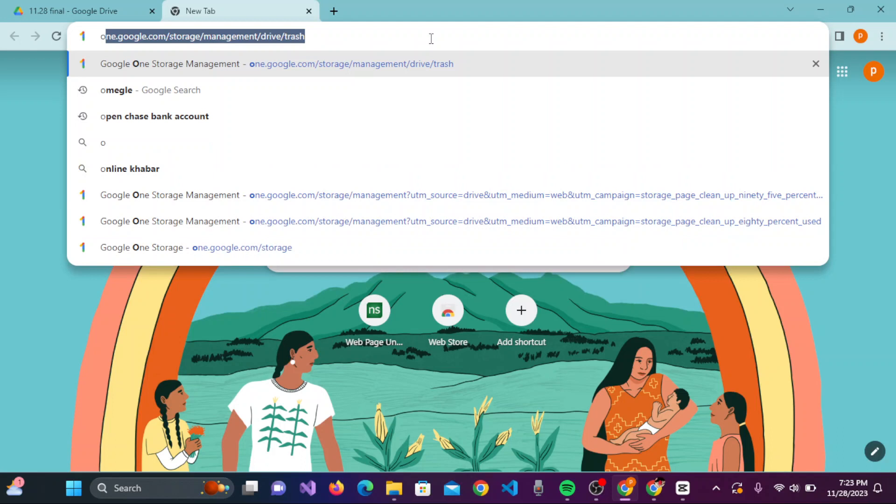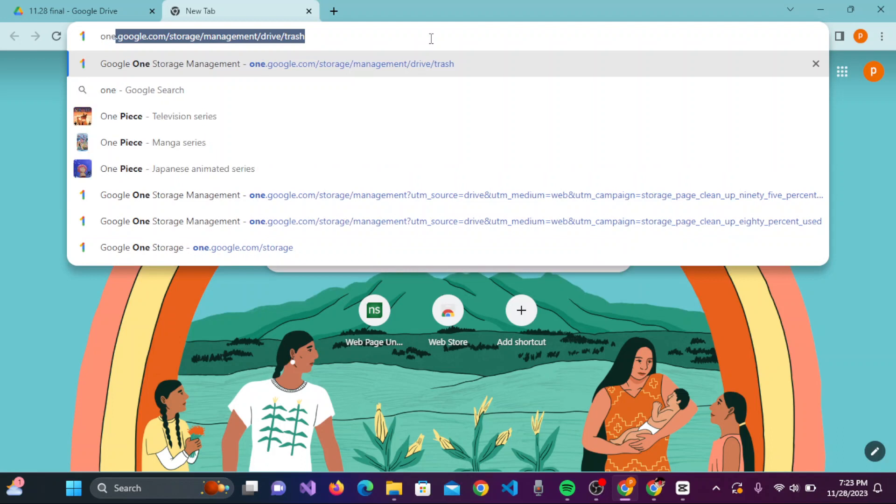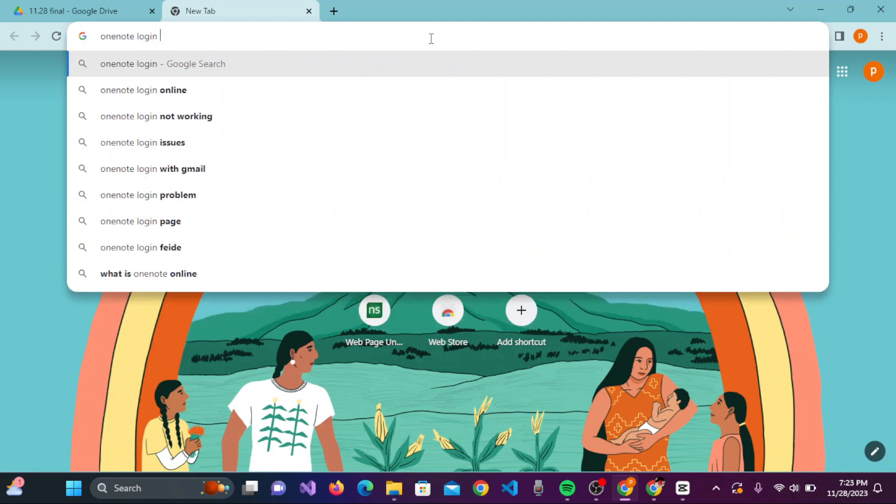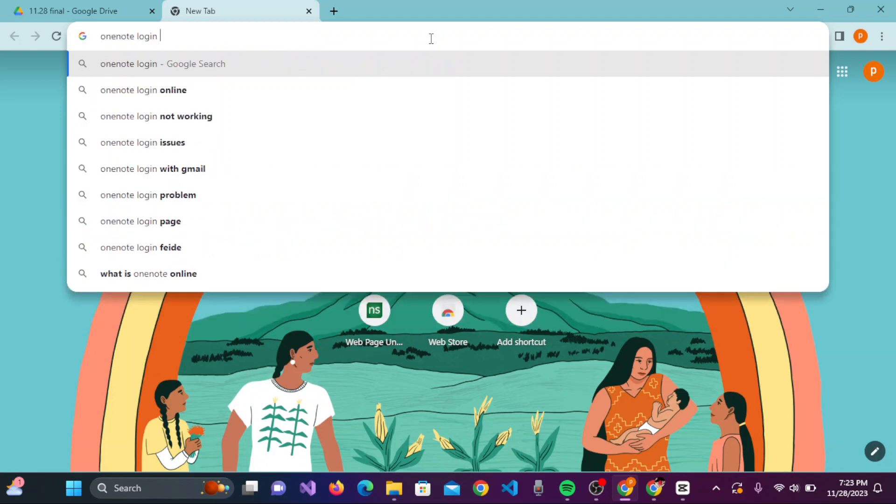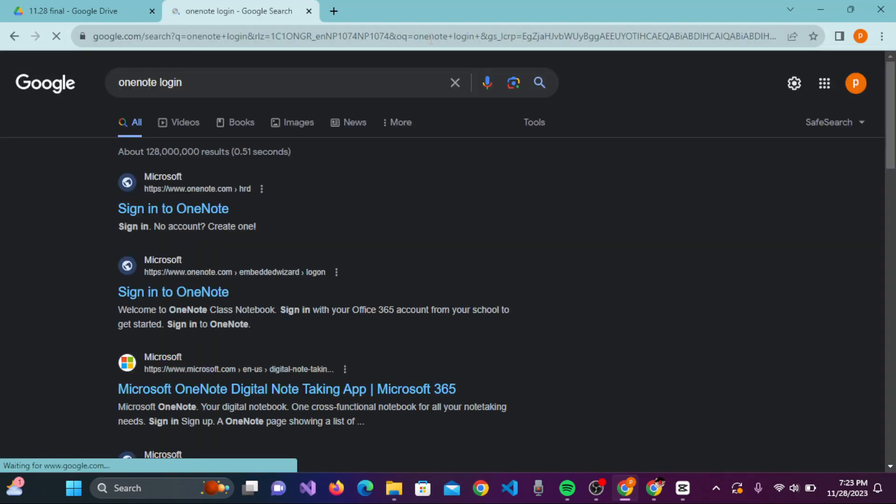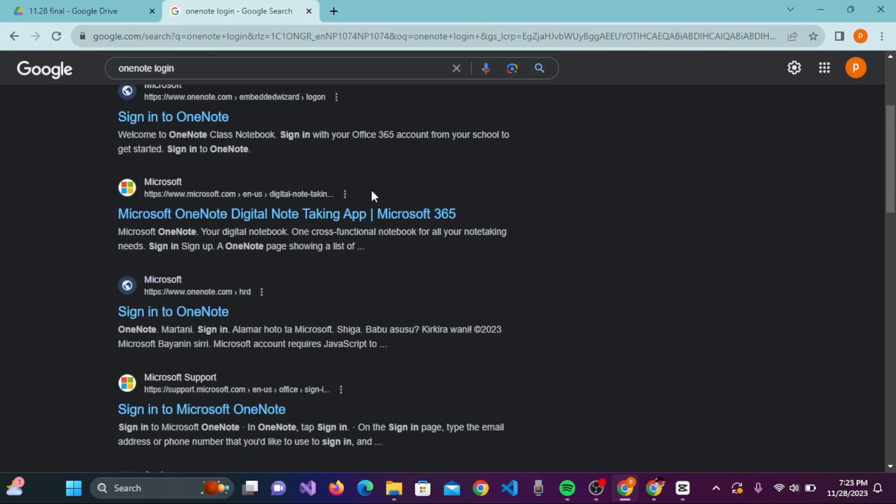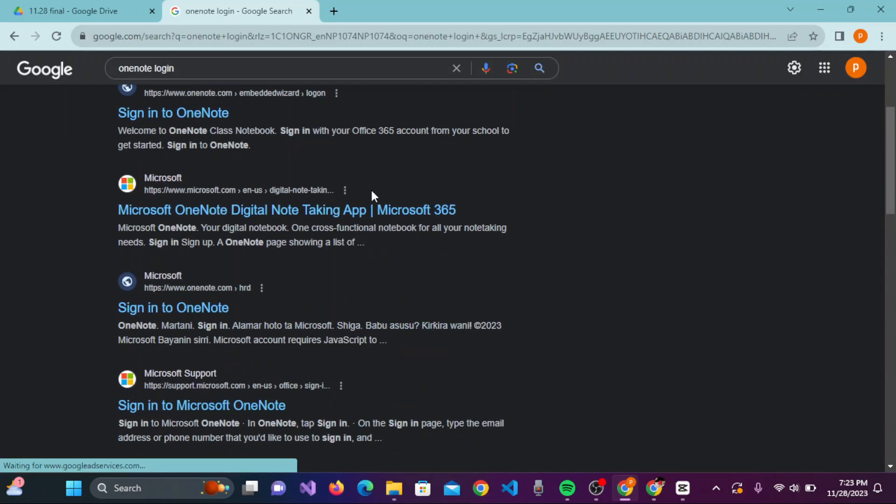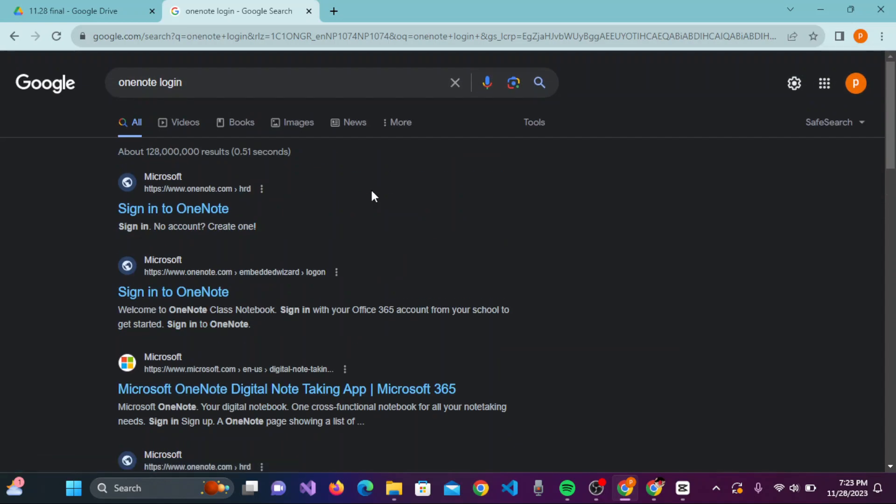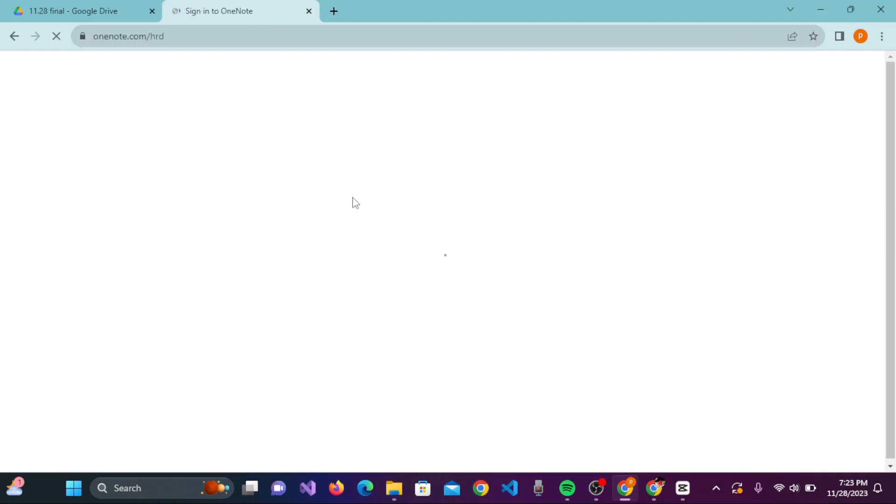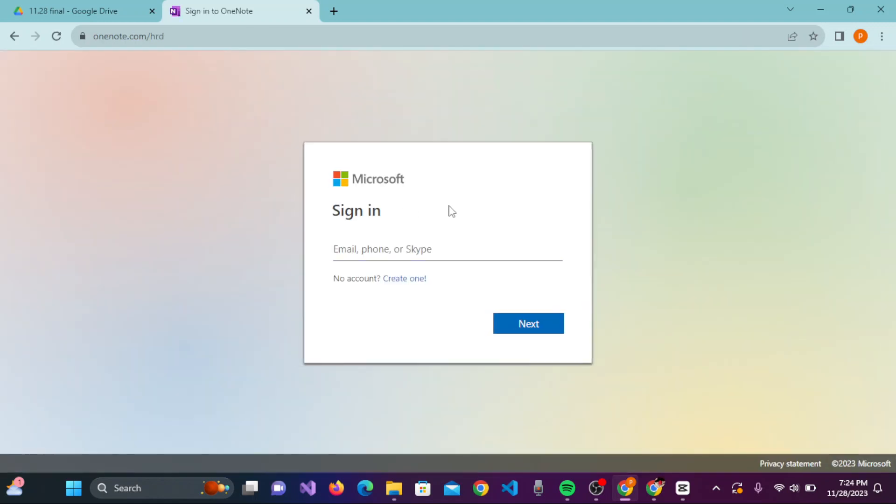OneNote login. Once you have typed this, press enter on the keyboard. You will see the result section where you can click on the 'Sign into OneNote' link on the top.